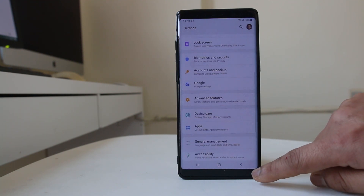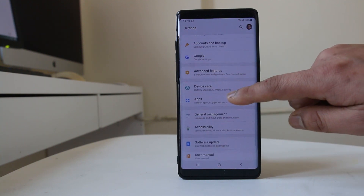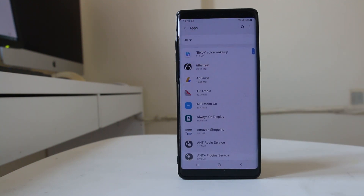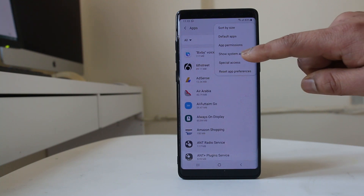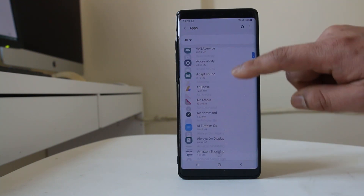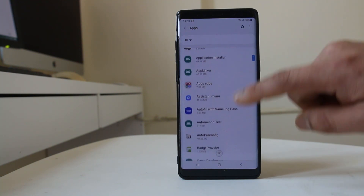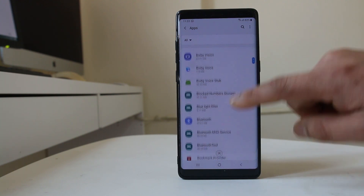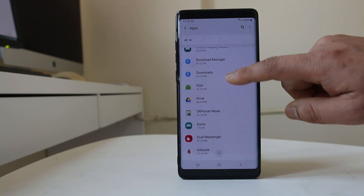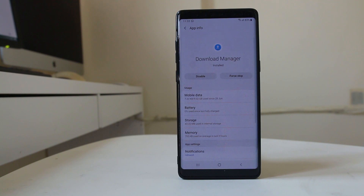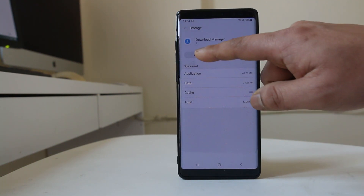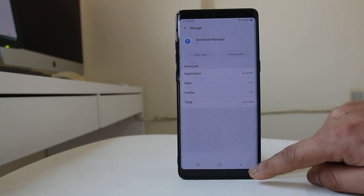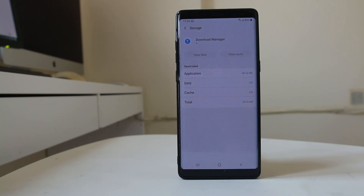Go back to Settings and go to Applications. Tap on the three-dotted icon and go to System Apps. Scroll down and look for Download Manager, then select it. Go to Storage, select Clear Cache, then Clear Data and confirm OK to clear the cache files and data for the Download Manager application.